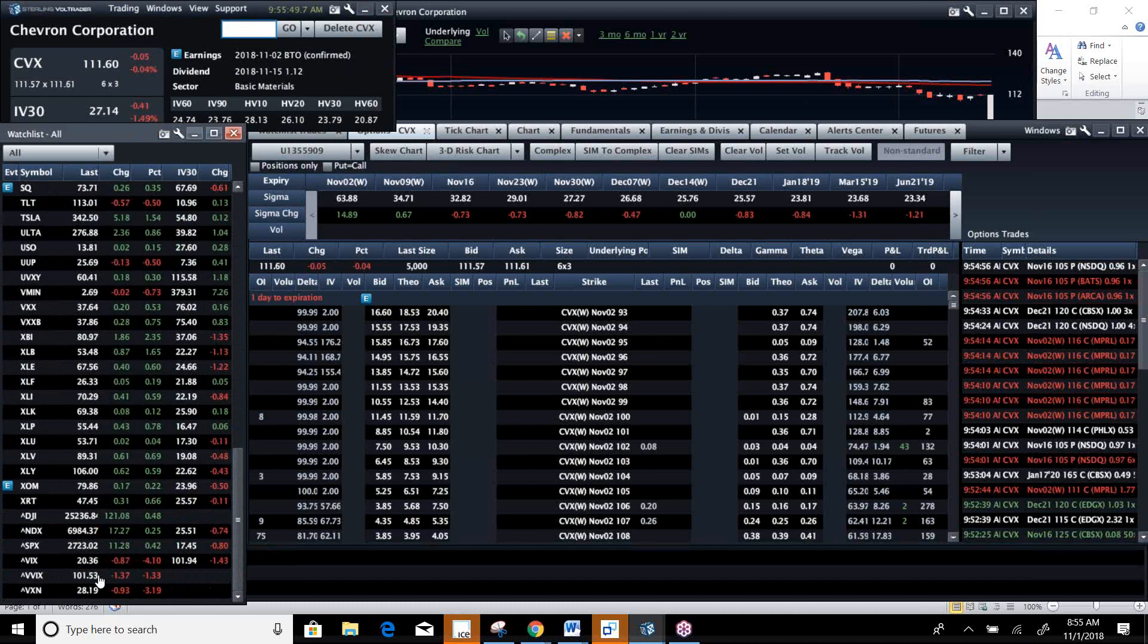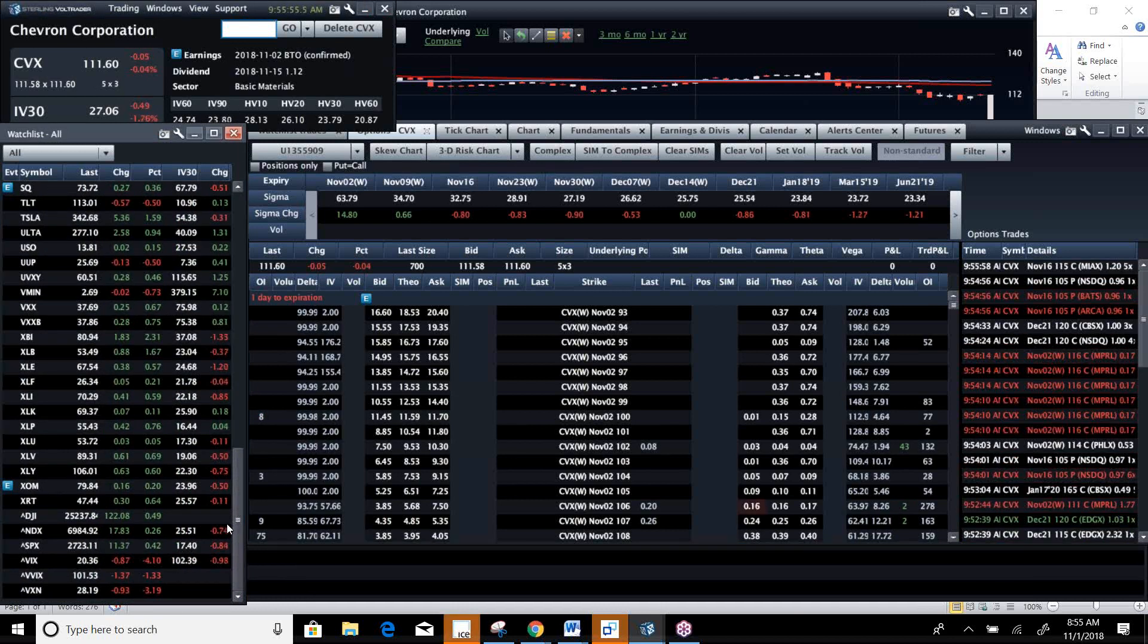Watch VVIX. It's down to about 100. When that breaks 100, that tends to be a sign that vol, and by that I mean the VIX, is going to maybe potentially collapse.